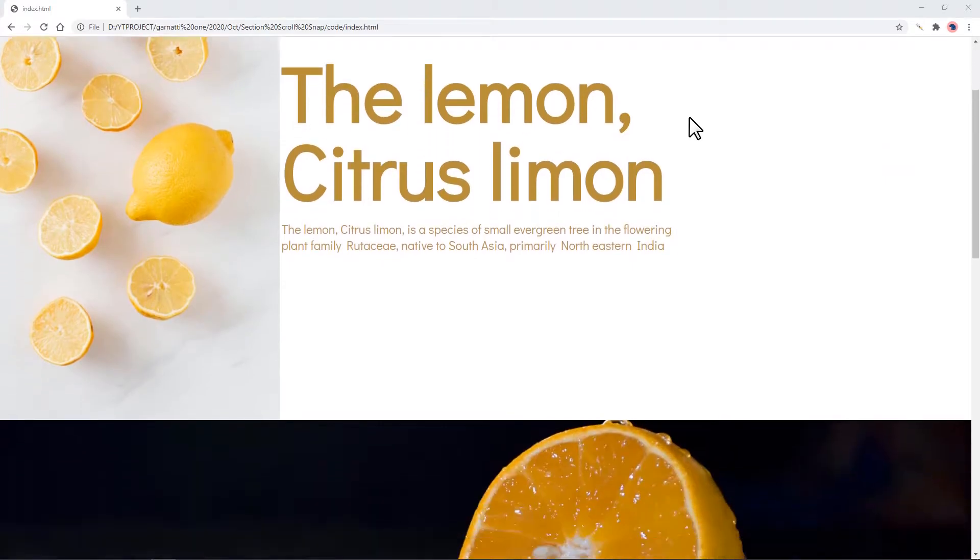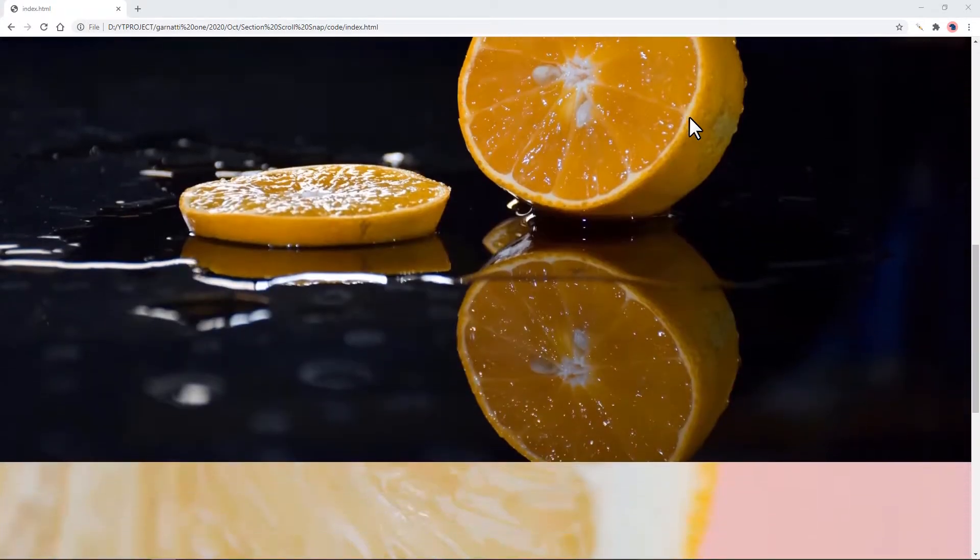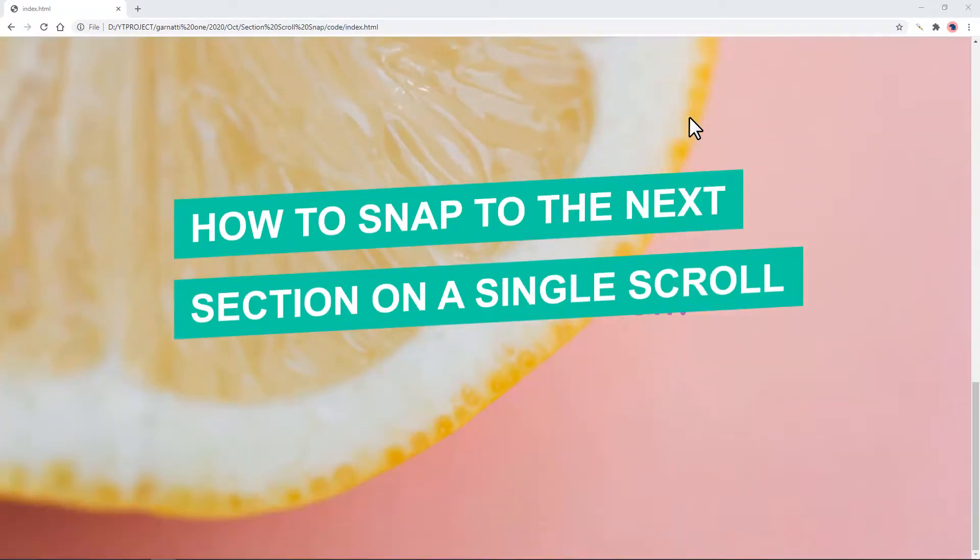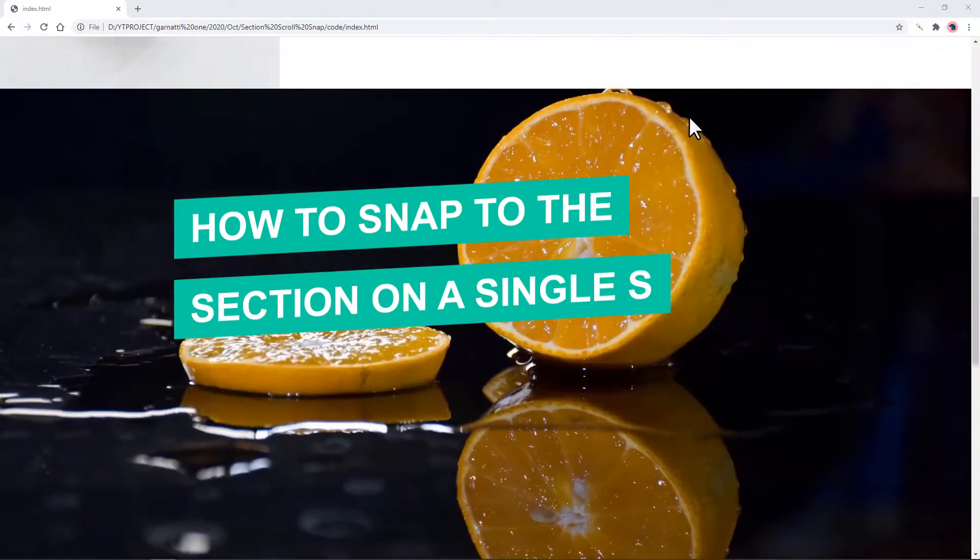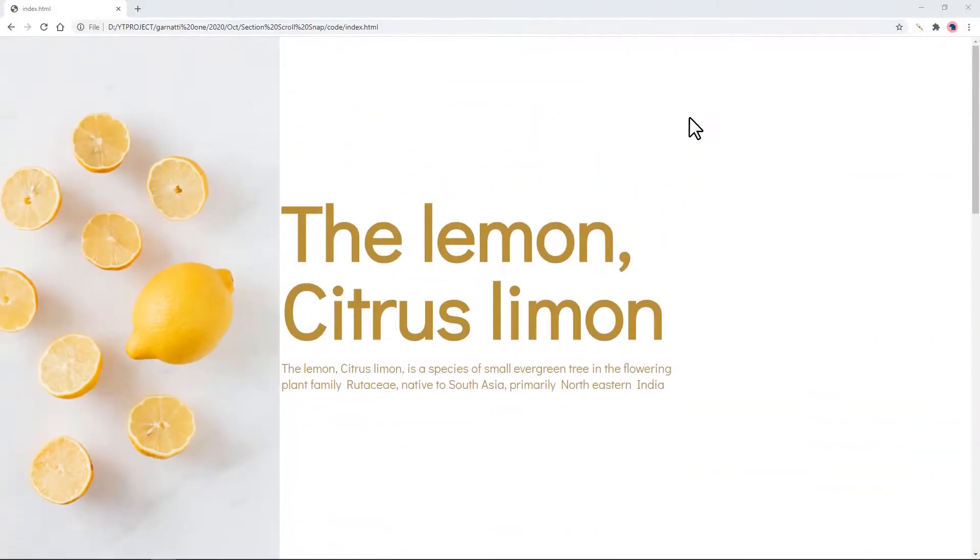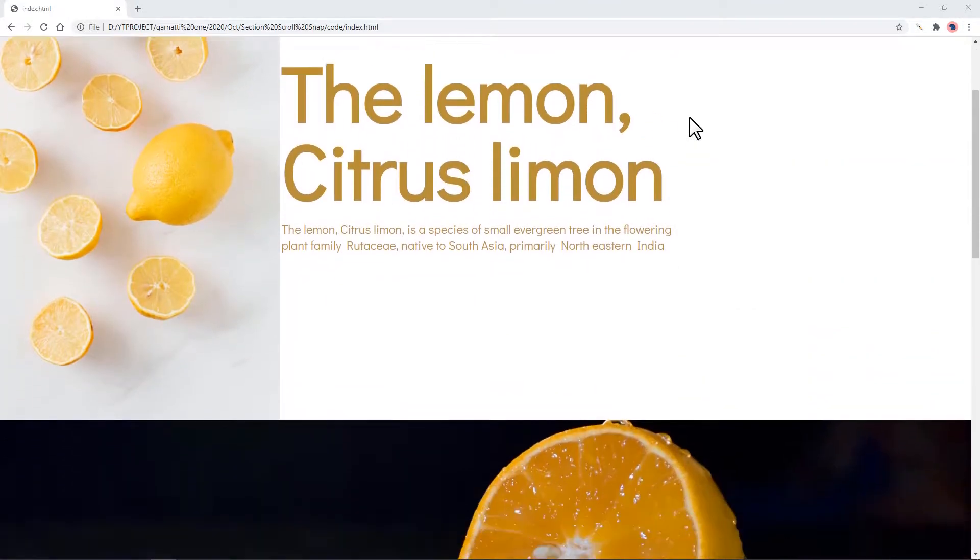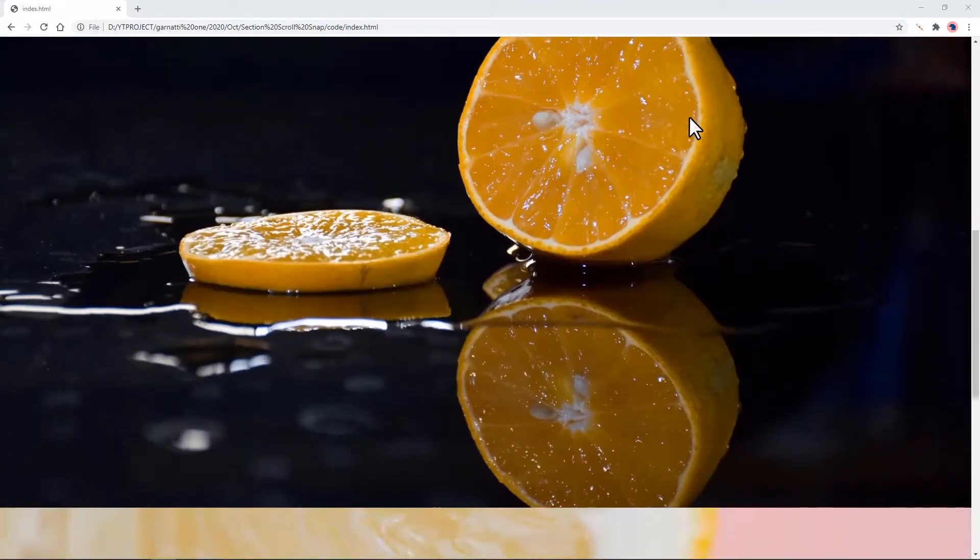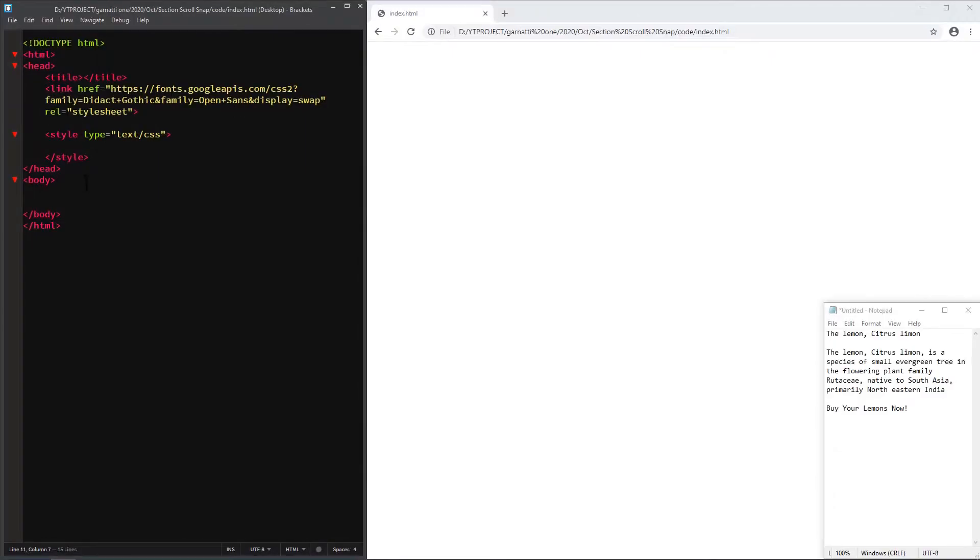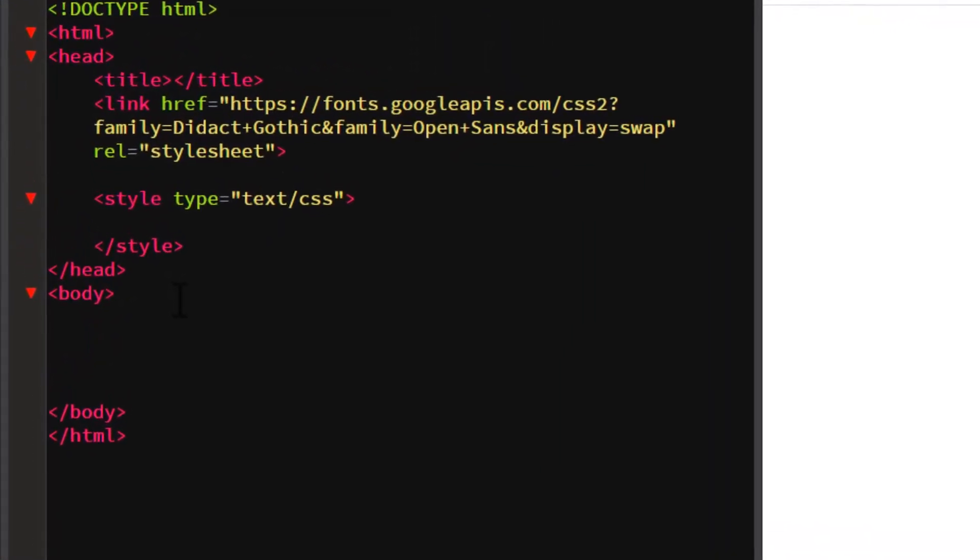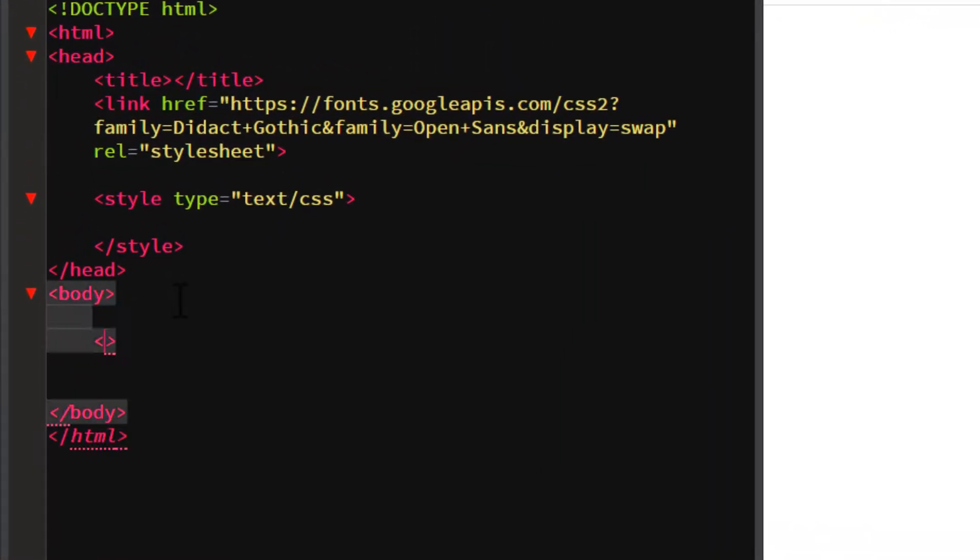In this video I'm going to show you how to make a single scroll snap down into the next section. First let's create our markup. There will be three sections in this example, you can add more if you want.